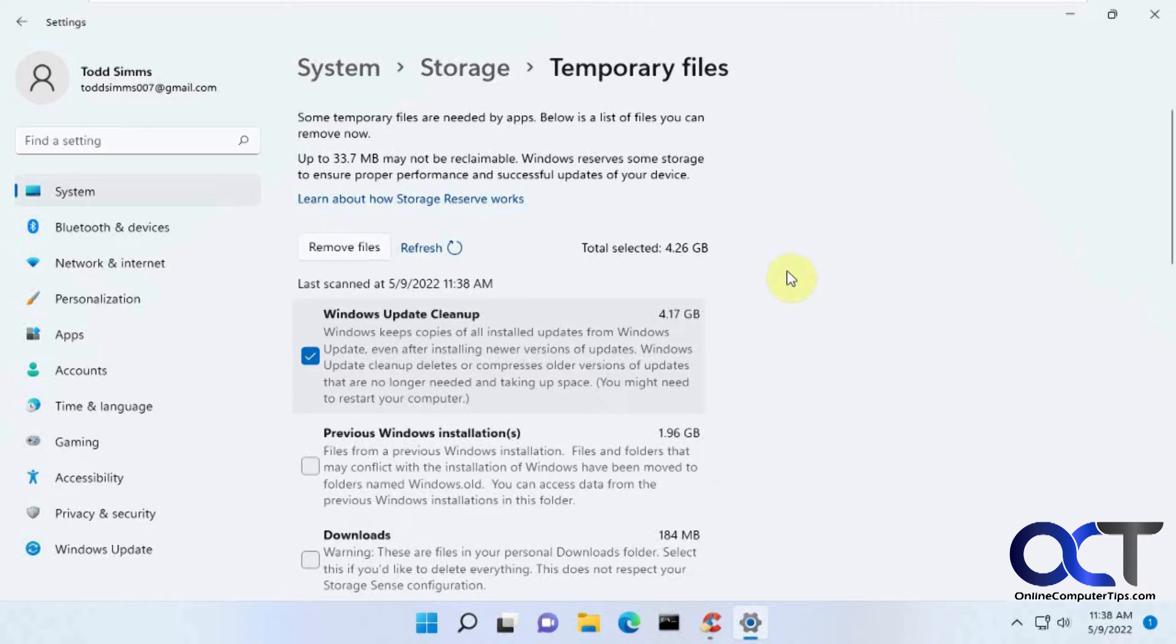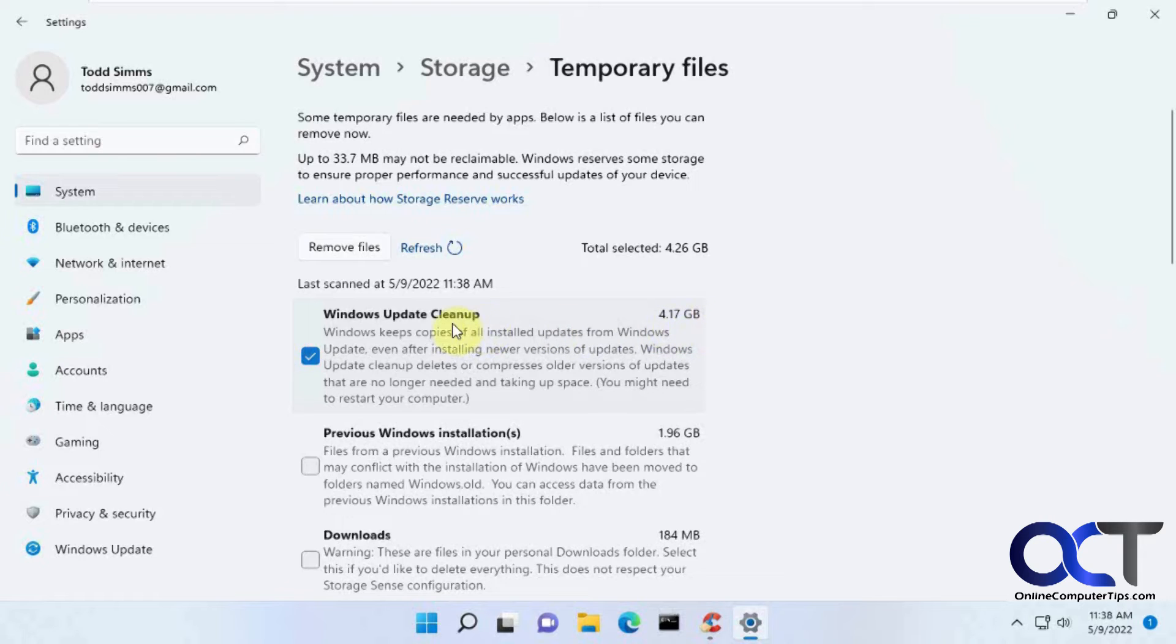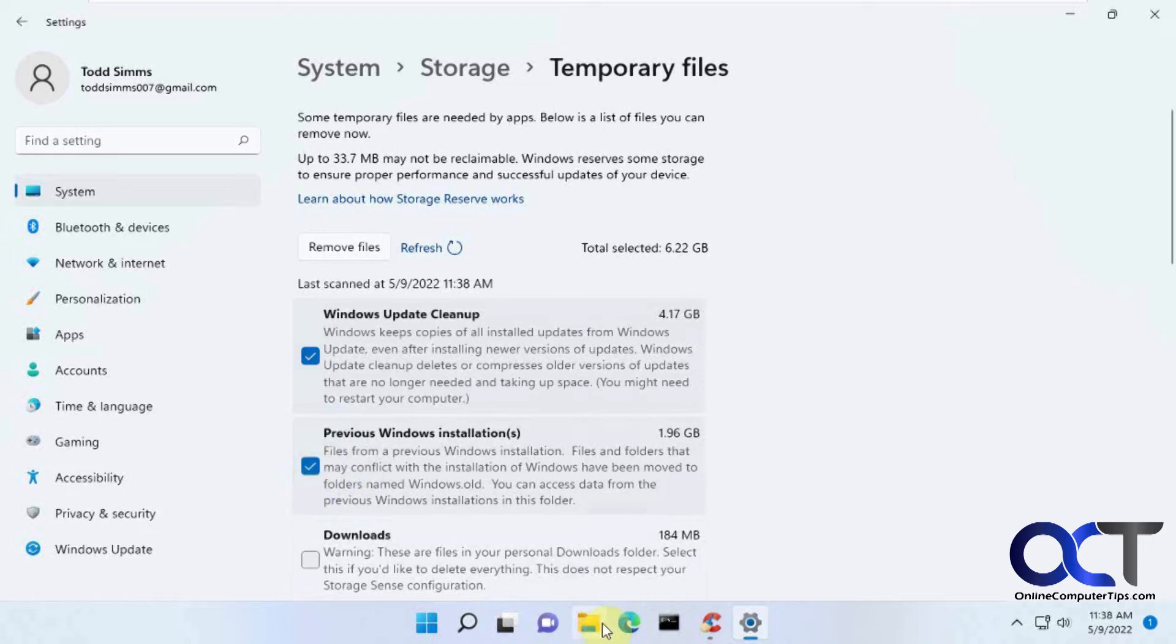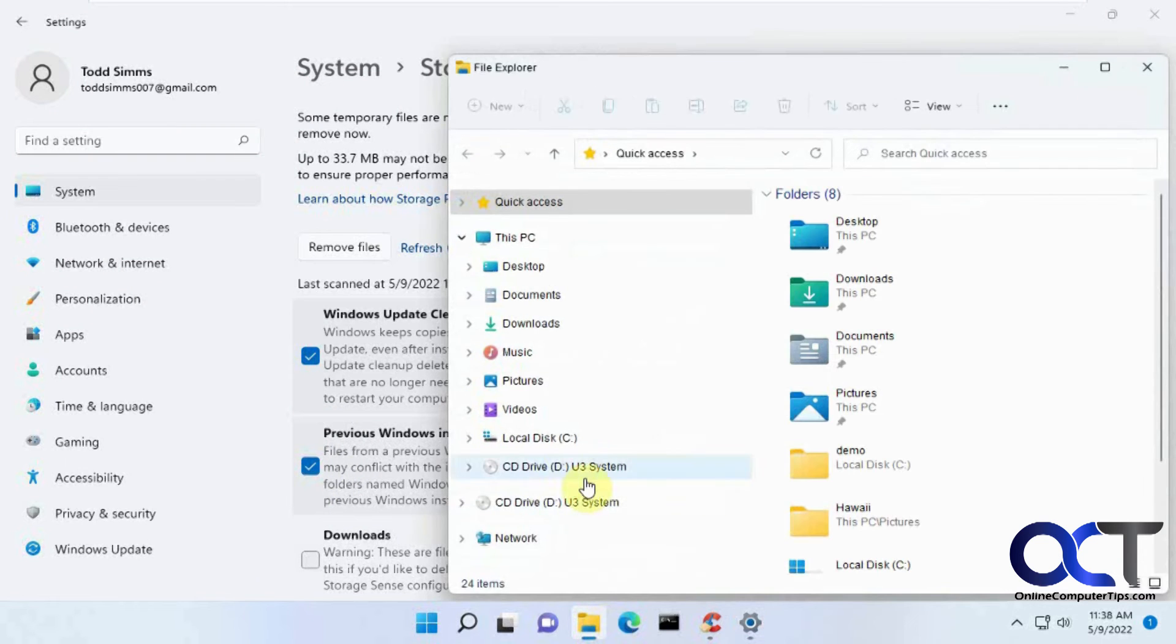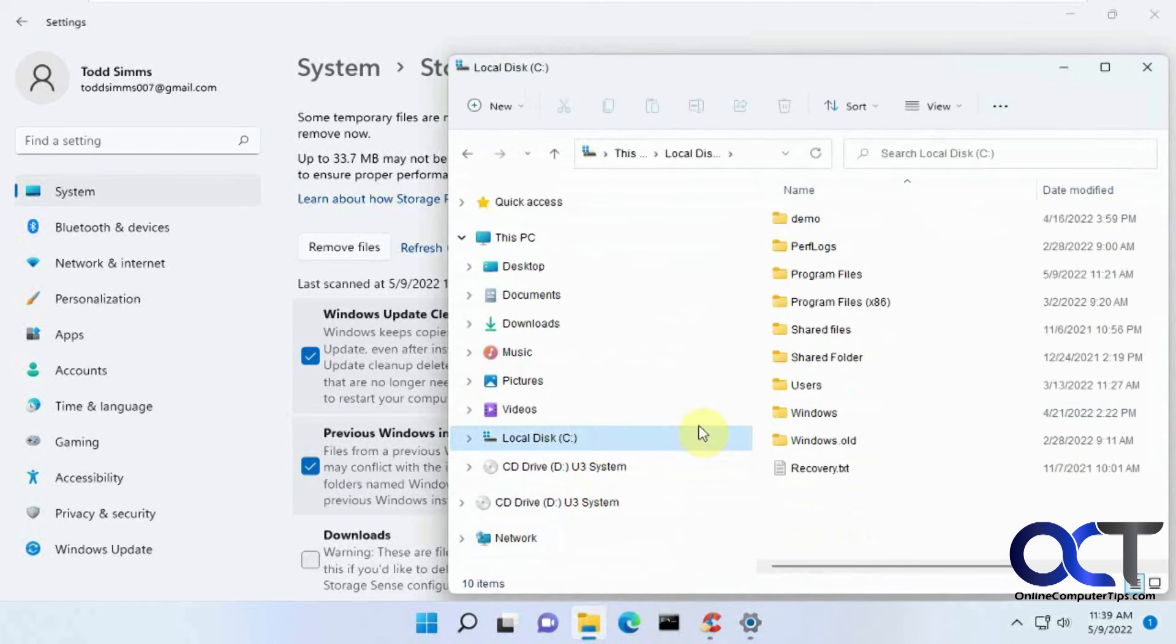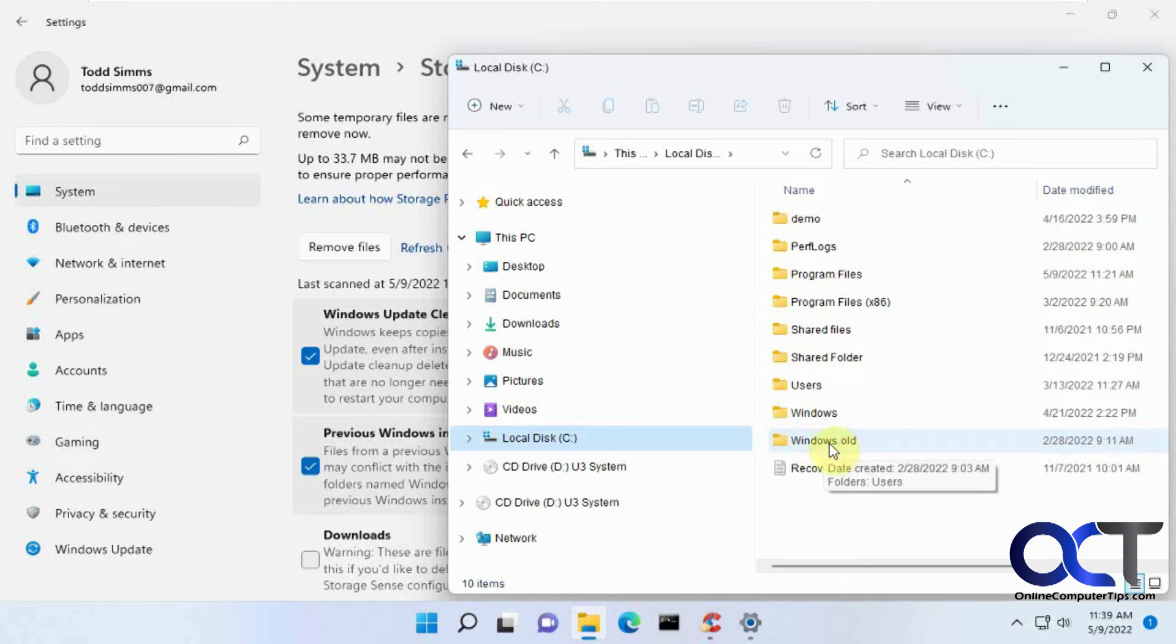And it might take a minute to run. And now, I already found four gigs right there, Windows Update Cleanup. If you want to get rid of your old Windows installations, so if you go to your C drive here, lots of times you'll have this Windows.old.